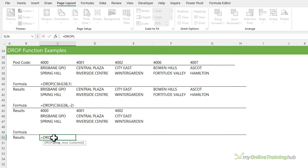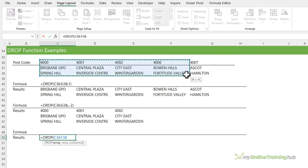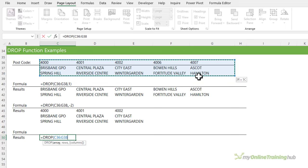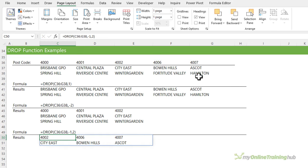Or we can drop the last row and first two columns: select the array, drop the last row and the first two columns. You can see that depending on whether you use a positive or a negative value, DROP works from either the left or the right.